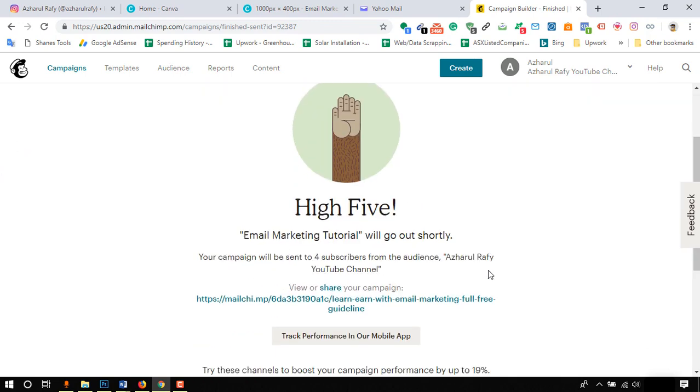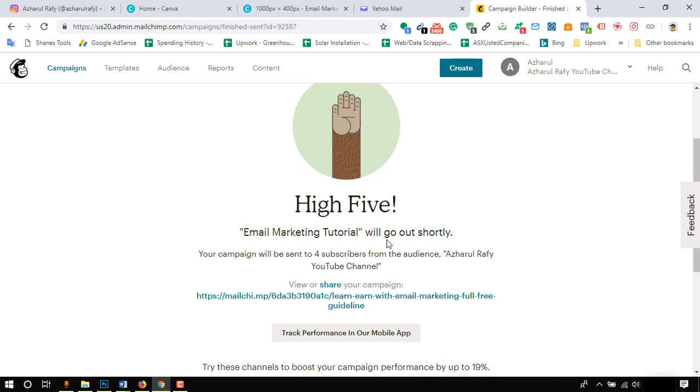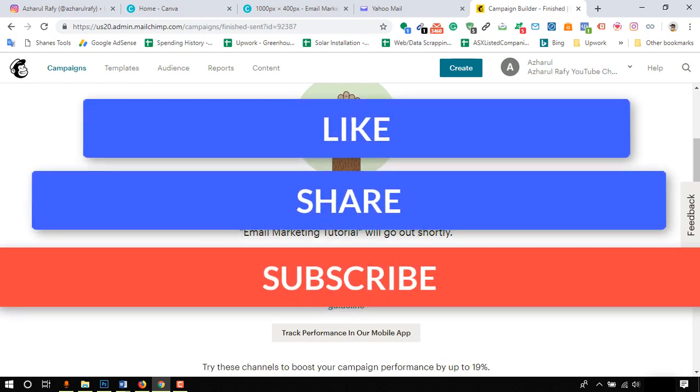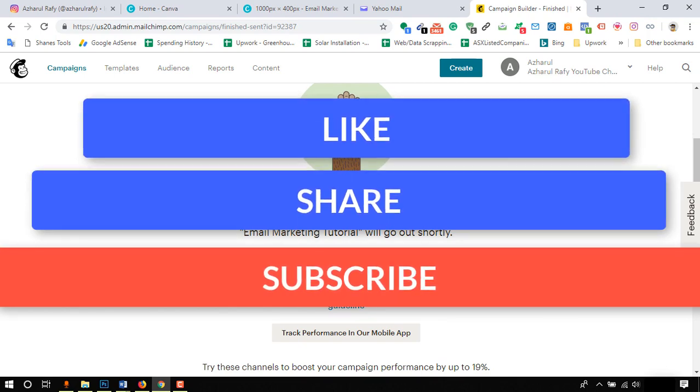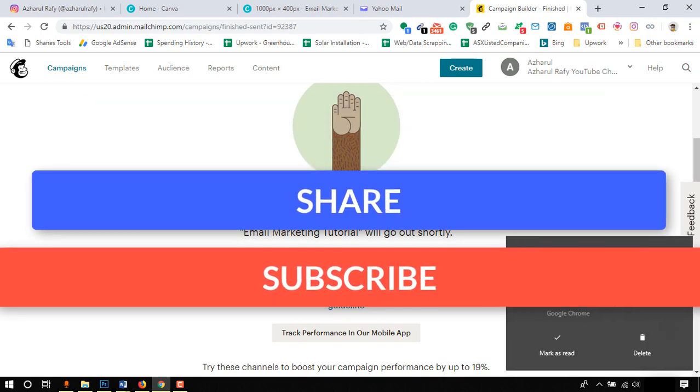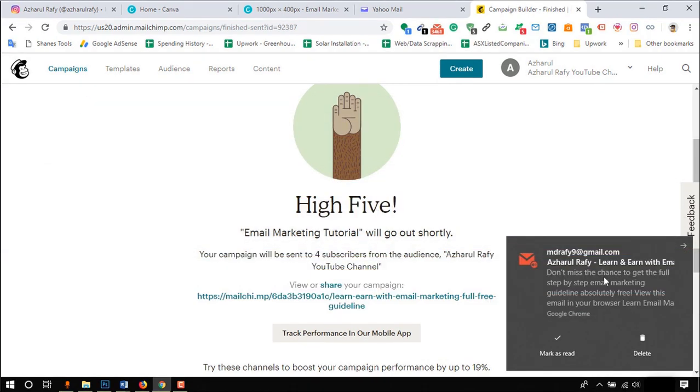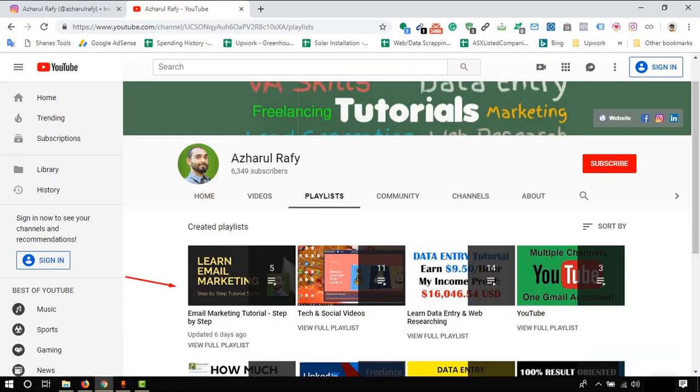So I hope this video was helpful to you. If you have found this video helpful, please subscribe to this channel, like this video to encourage me to make more videos. Here, the email has been appeared. To learn more about email marketing, please don't forget to check out the email marketing tutorial series playlists from my channel. Thank you very much.